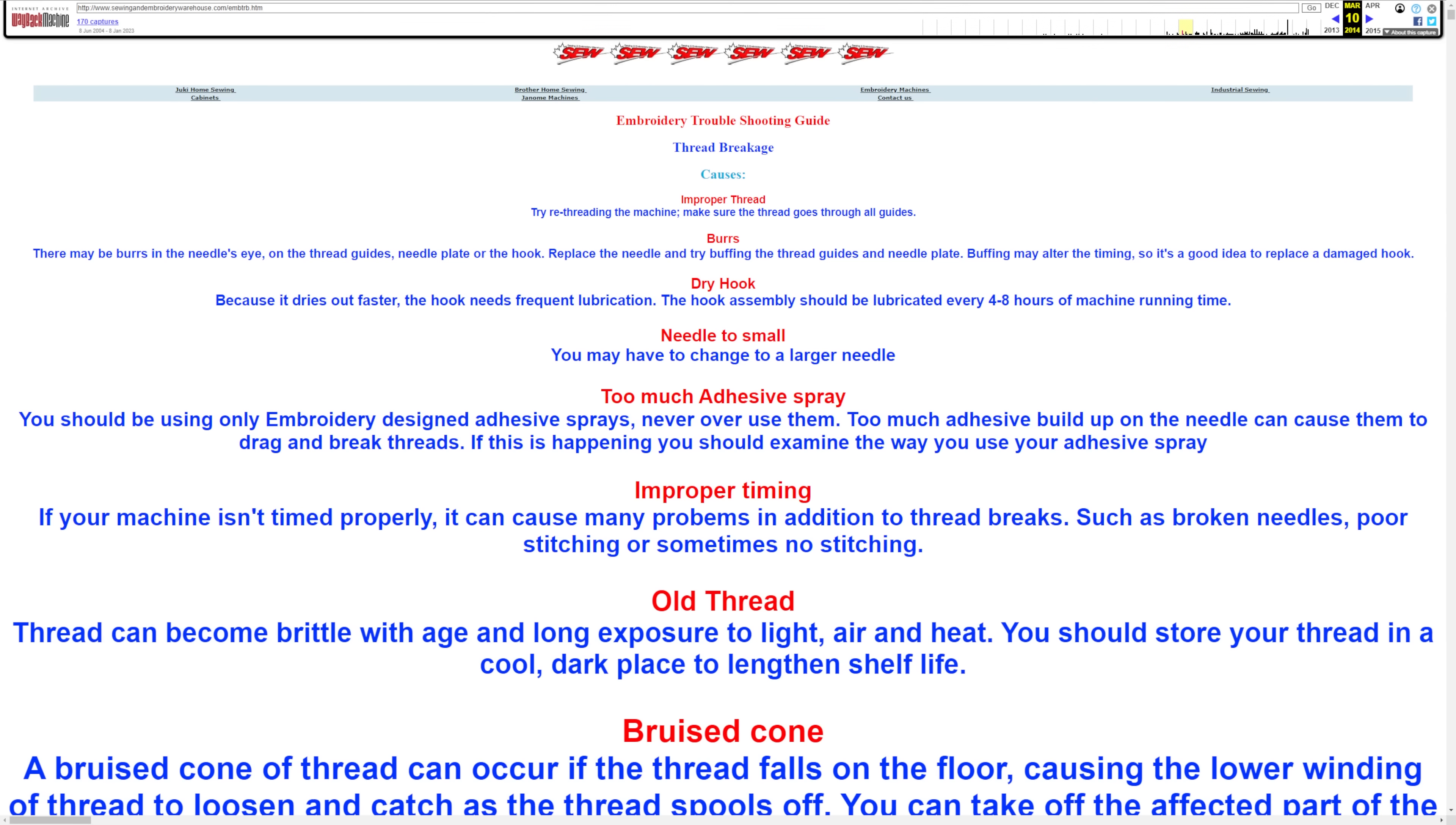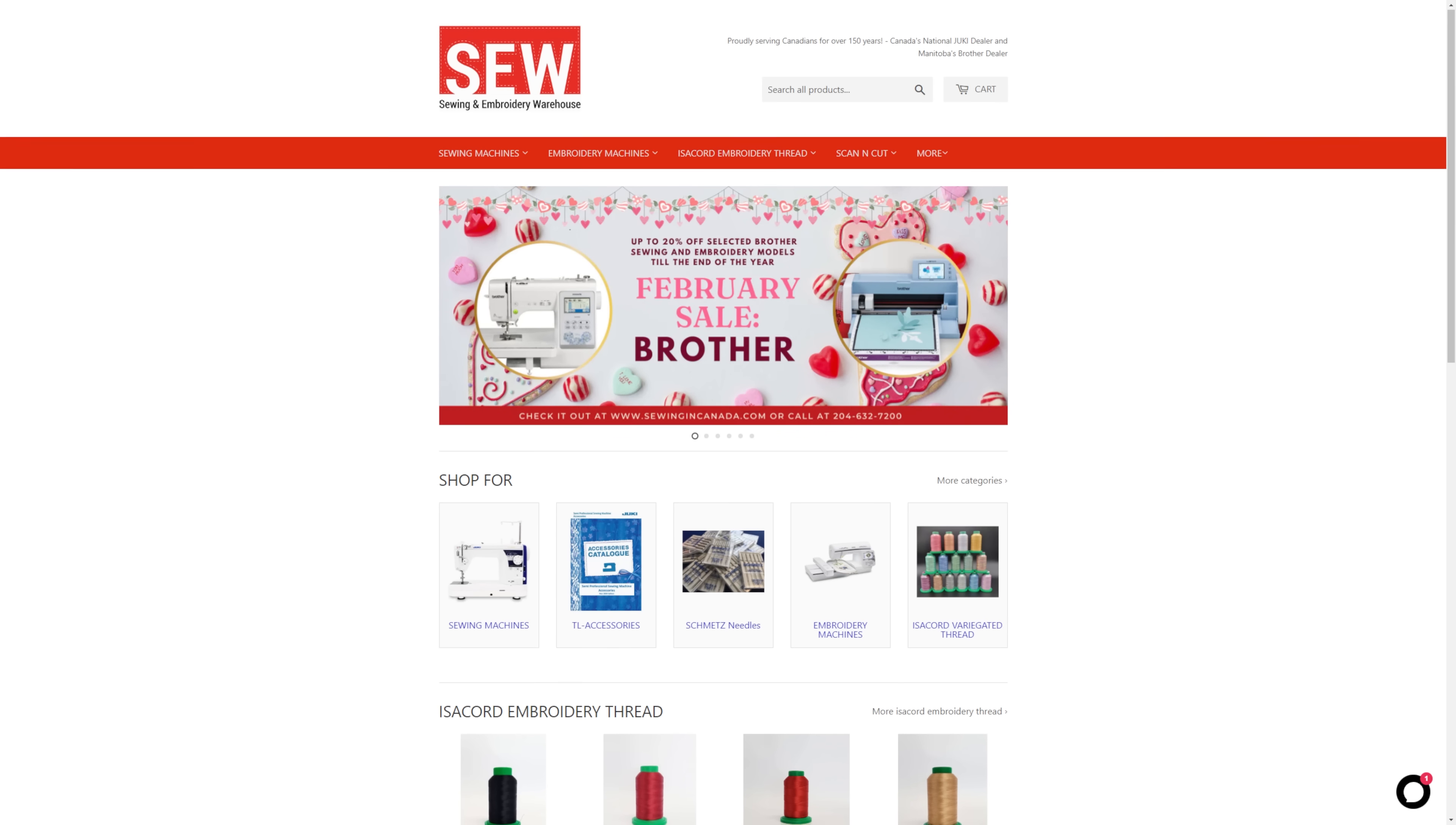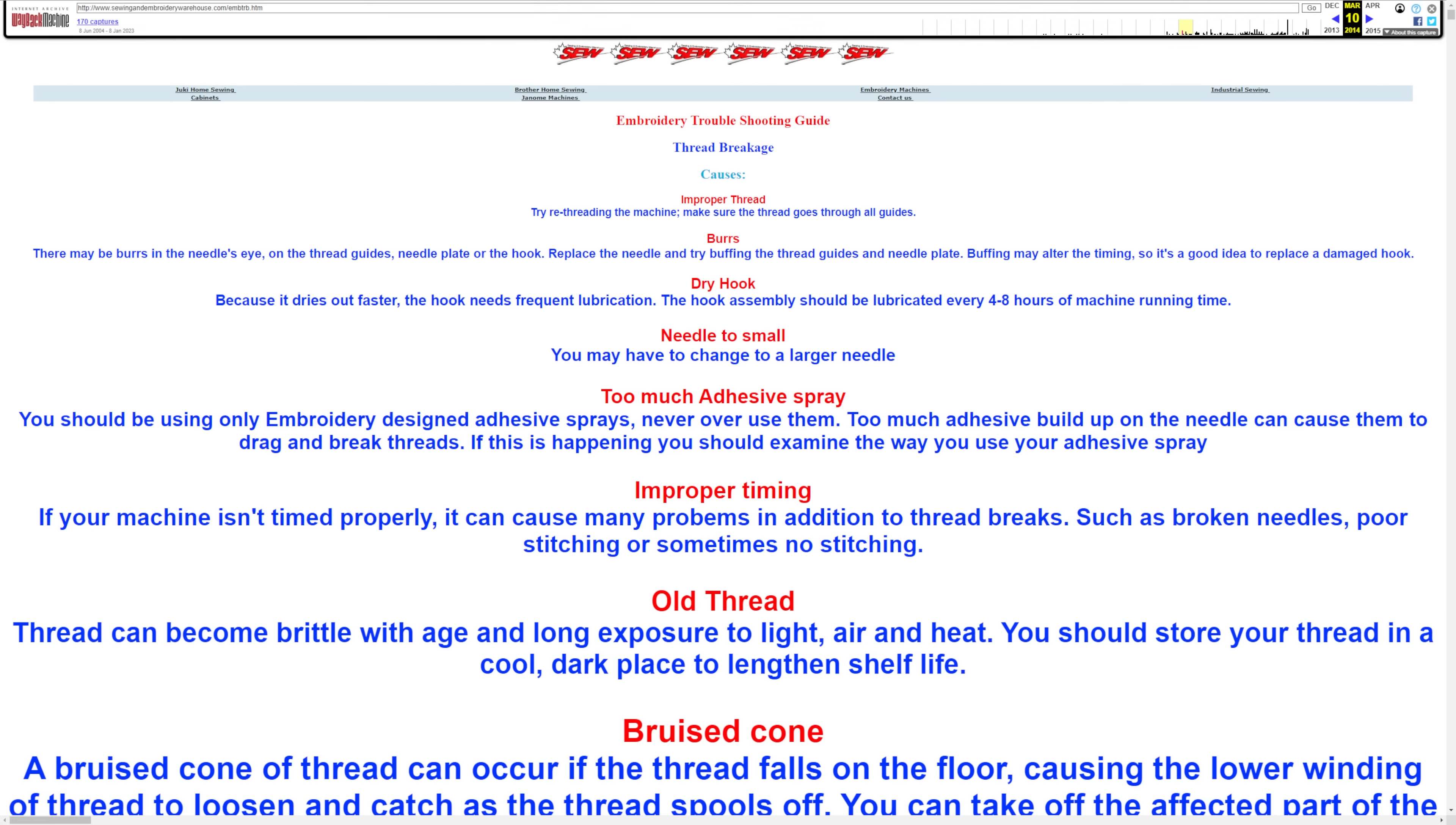Unfortunately, this website is no longer live. Sewing and Embroidery Warehouse have updated their site since 2014, so who knows if this page ever appeared like this to a real user. But if you want to take a look for yourself, I'll include a link to this page on archive.org in the description of this video. Thanks for watching.